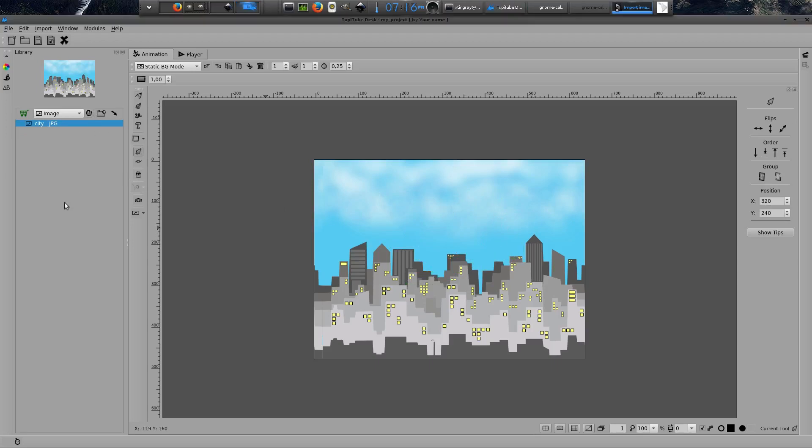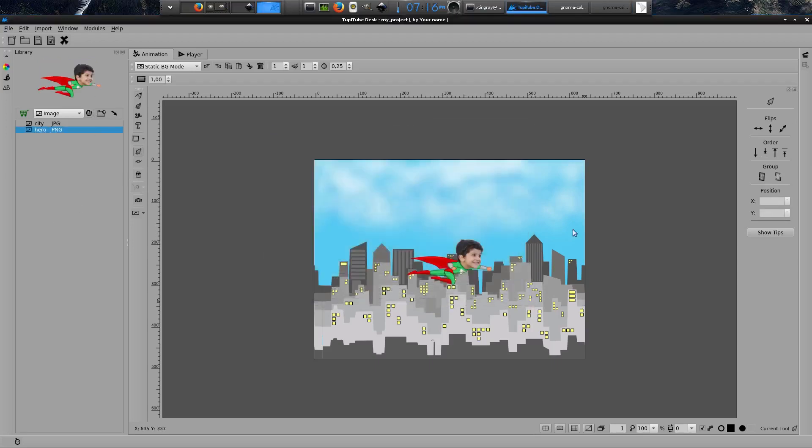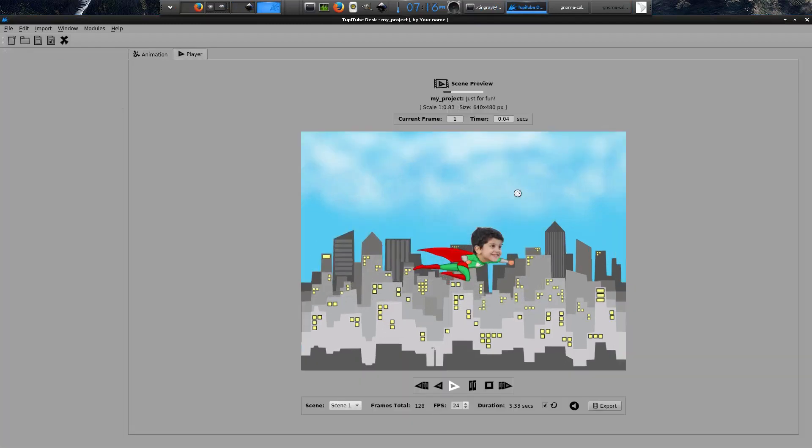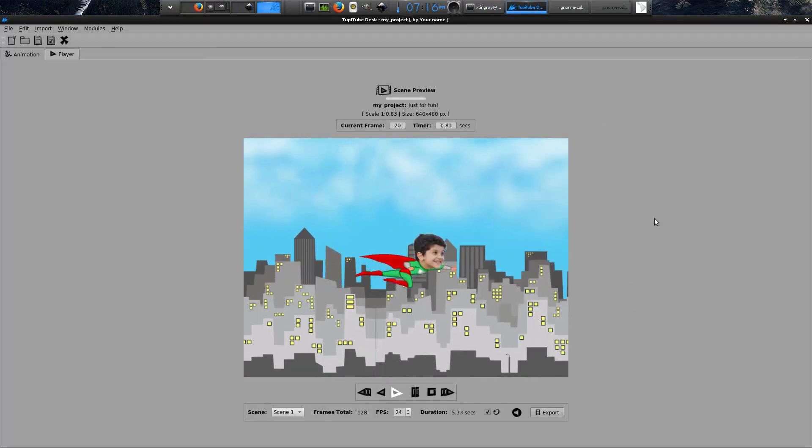Now, I press enter key once again to switch to the scene preview tab. And, ta-da! My animation exercise is done.